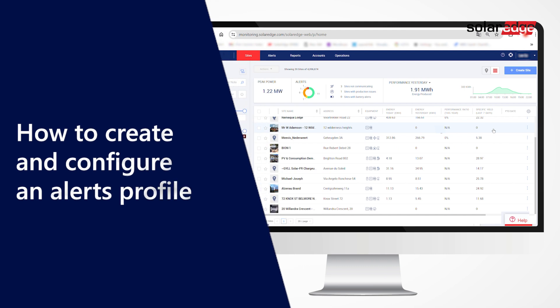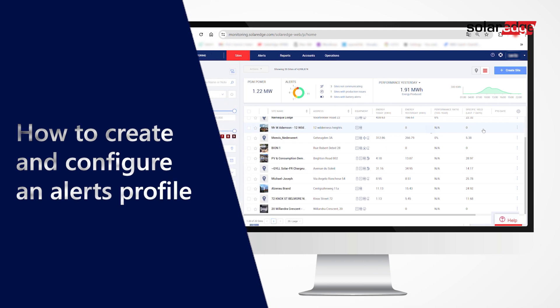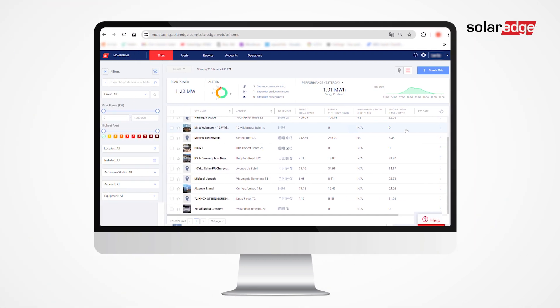In this video, we will learn how to create and configure an Alerts Profile.